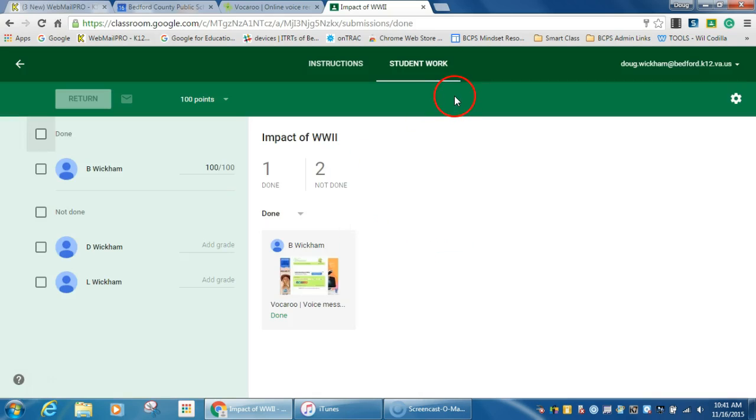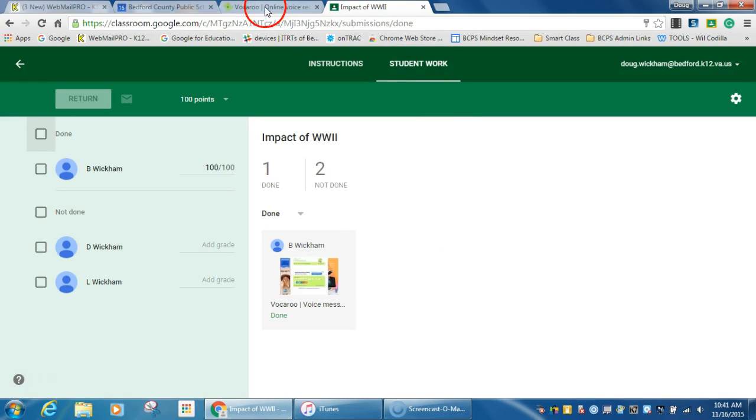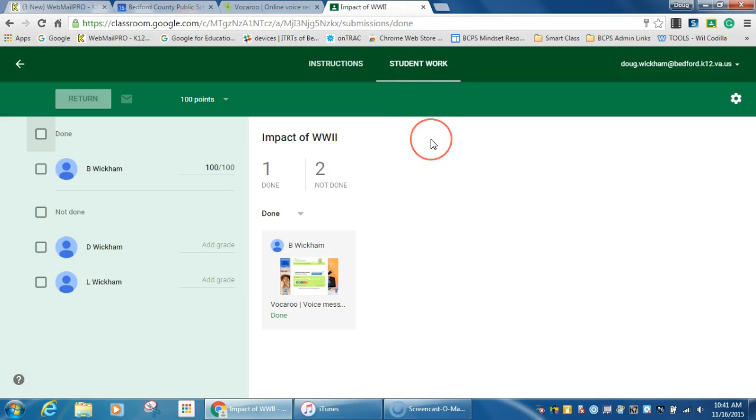And that is how you can use Vocaroo to be able to do a voice submission for students' work. It's really easy to use.